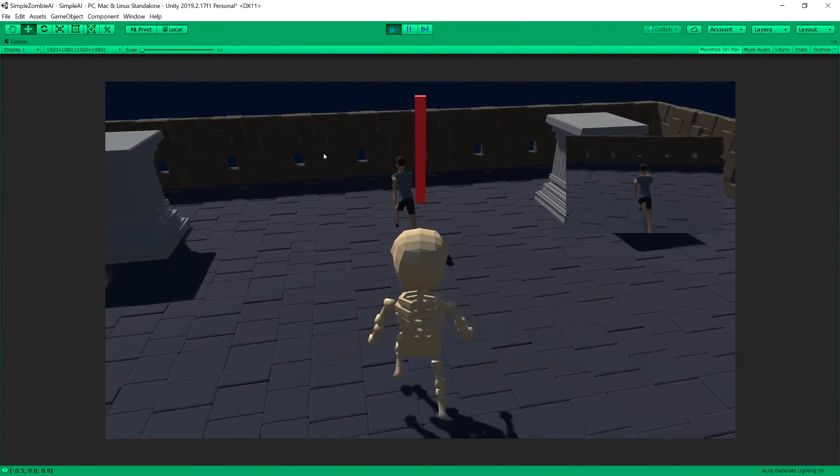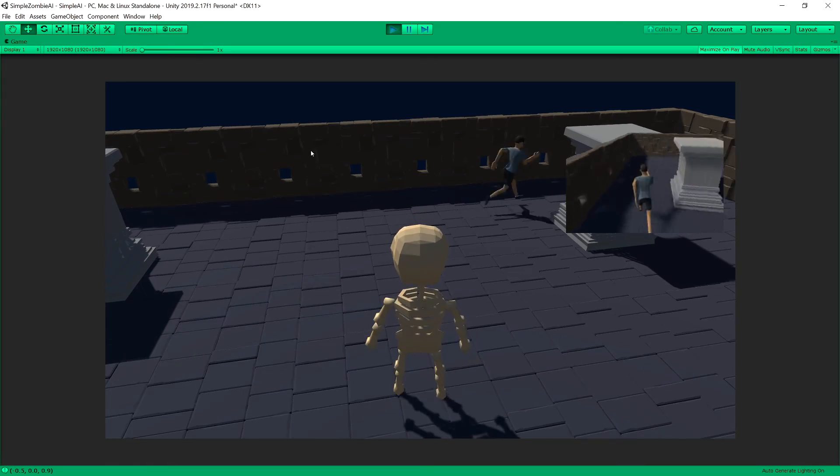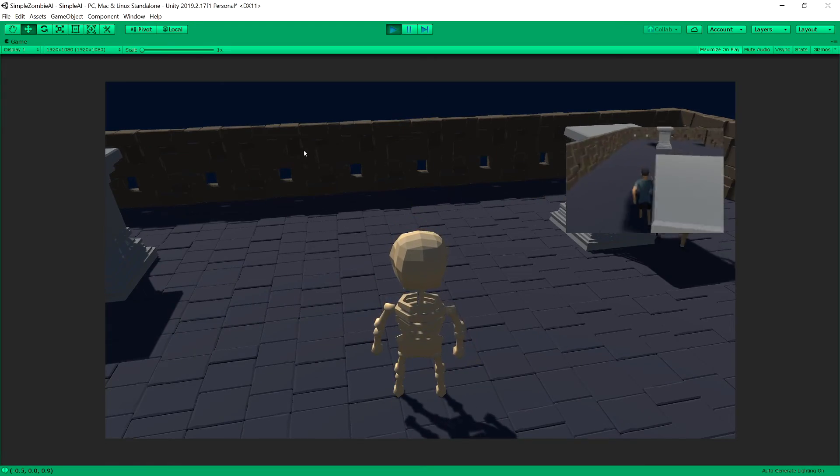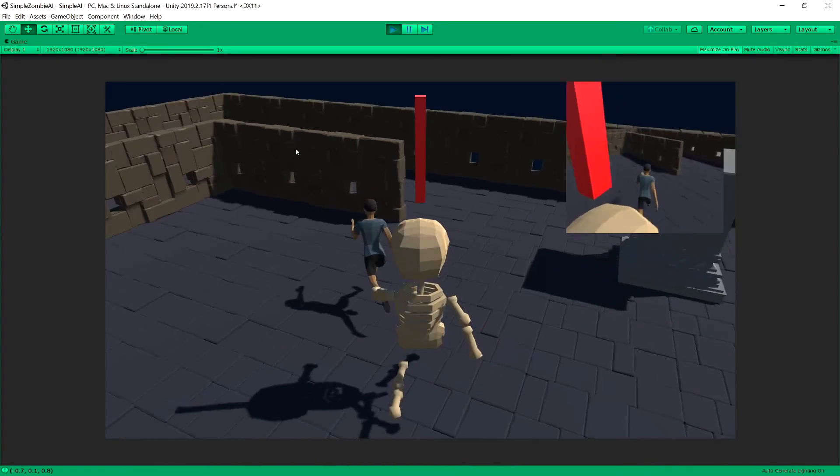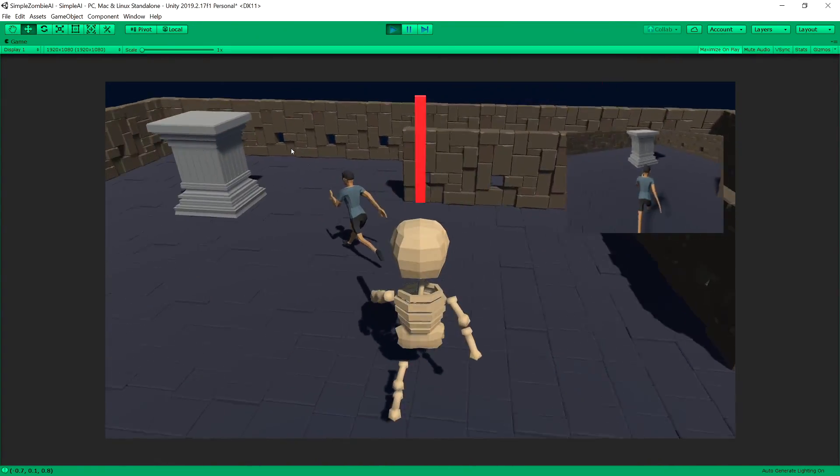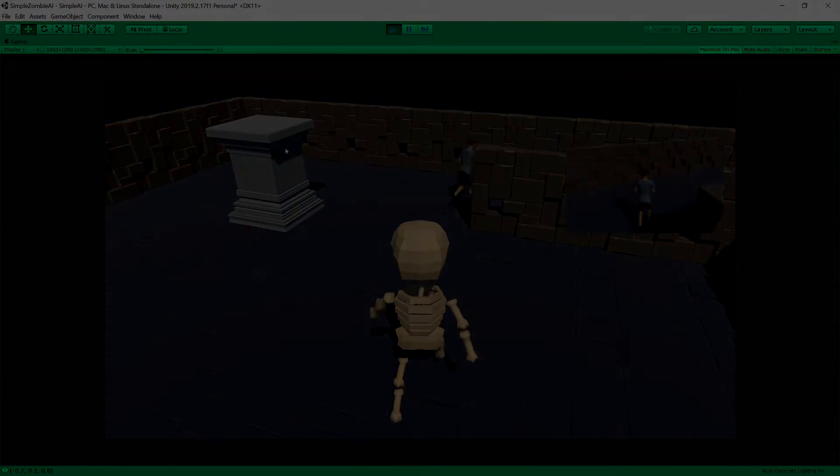In the next video we will create our project preset and start creating our simple AI in our game.